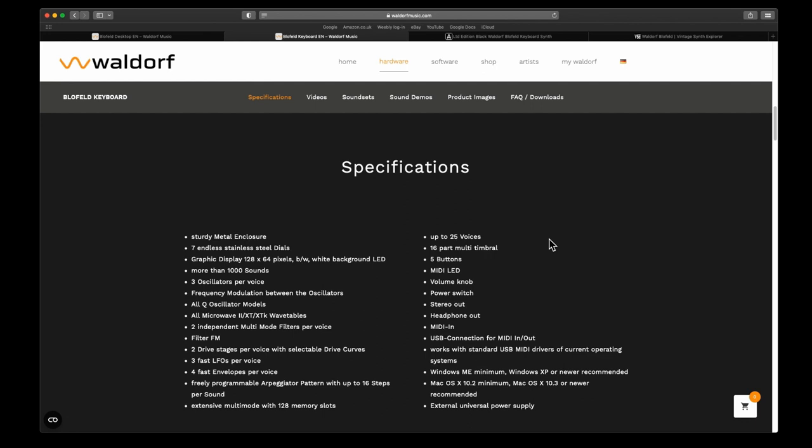Extensive multi-mode with 128 memory slots, and it has up to 25 voices and a 16-part multi-timbral. The specs on this are amazing. Five buttons, a mini LED volume knob, power switch, stereo headphone out, MIDI in, USB connection for MIDI in/out.